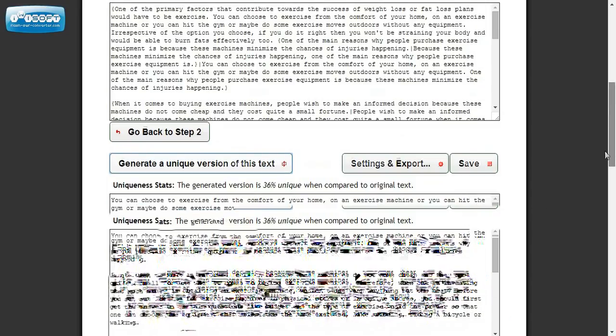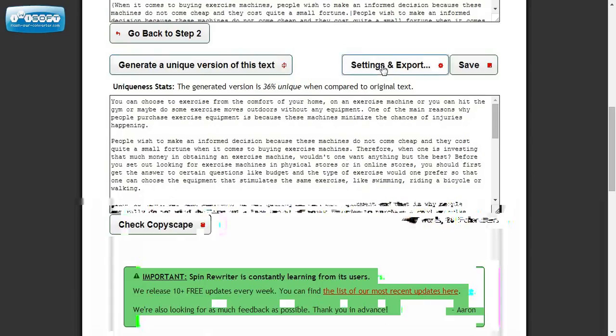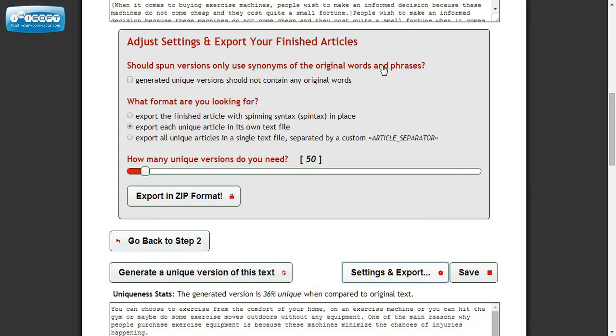And you can copy here or you can export. And the export feature is very interesting because you can choose how many unique versions do you need.